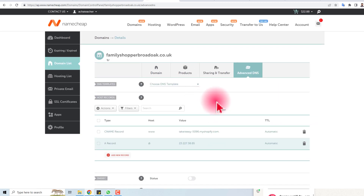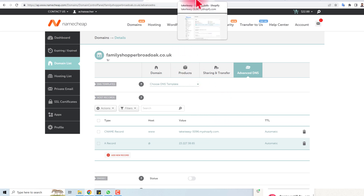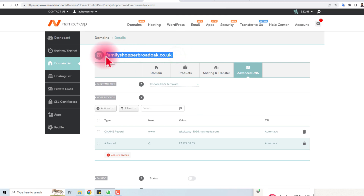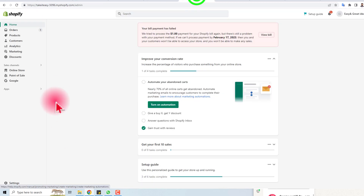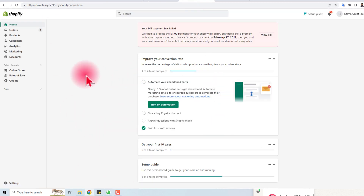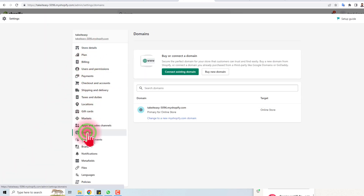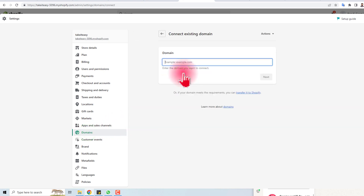One side is done. Now we will go to Shopify — but first I'm going to copy this domain. Here is the admin panel of Shopify. Go to Settings and in Settings you will find the Domains option — click it. Then click 'Connect existing domain', paste your domain here, and click Next.